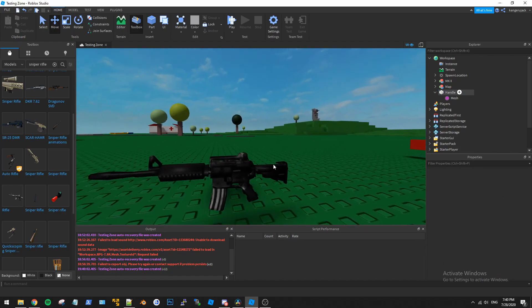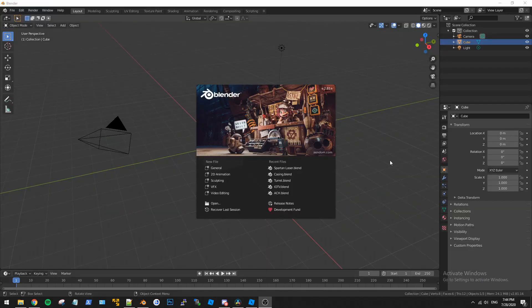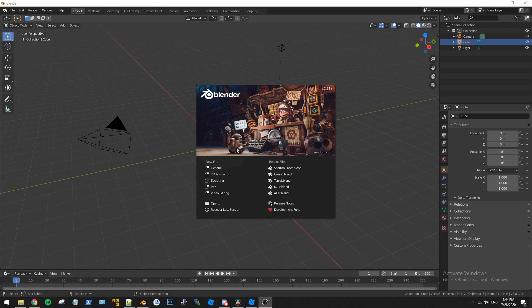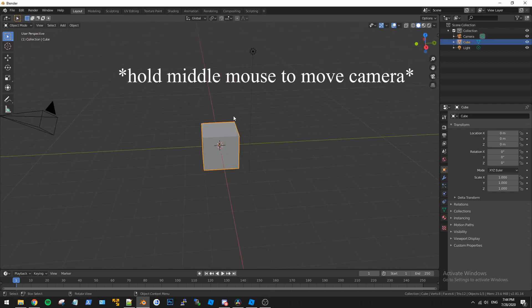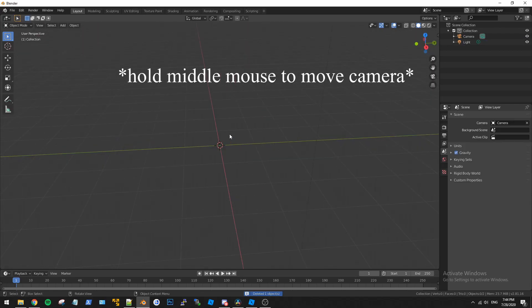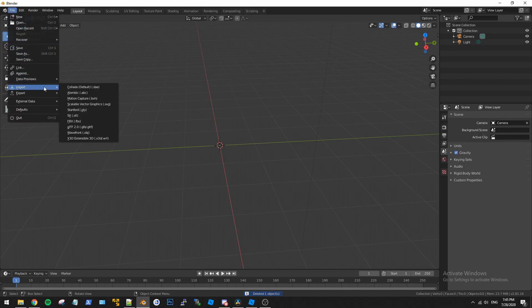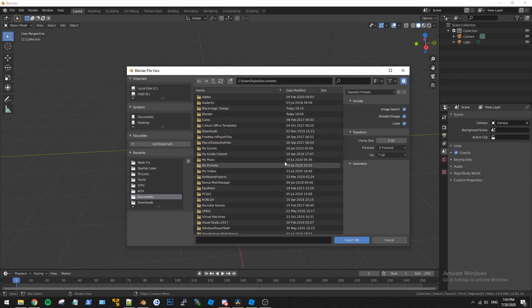All right, so now we'll go ahead and load up Blender here. Alrighty everybody. So welcome to Blender. We're going to go ahead and do a new file, general, delete the default cube by pressing delete and then we're going to do file import wavefront OBJ. So that is the file type that we exported.